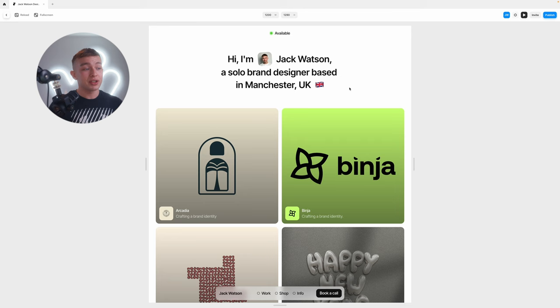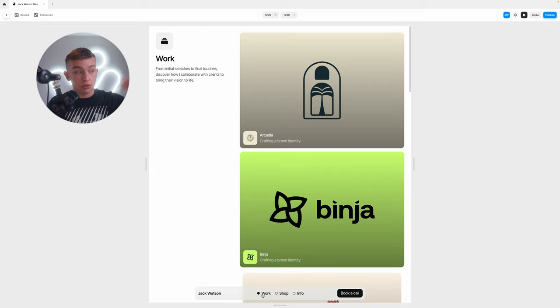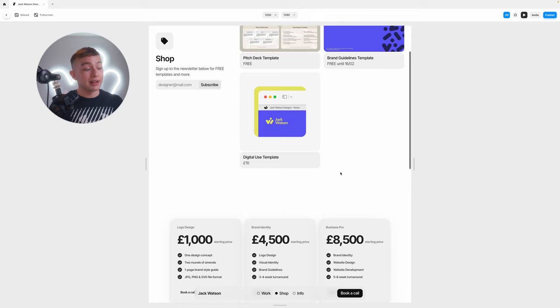Step one is the introduction call. When a client first discovers me, they're most likely going to visit my website. Looking at my website here, you'll see that I have my portfolio first and then further down you'll see these big buttons for work, shop, info and book a call. My work shows my portfolio, the shop shows some free templates and my services.